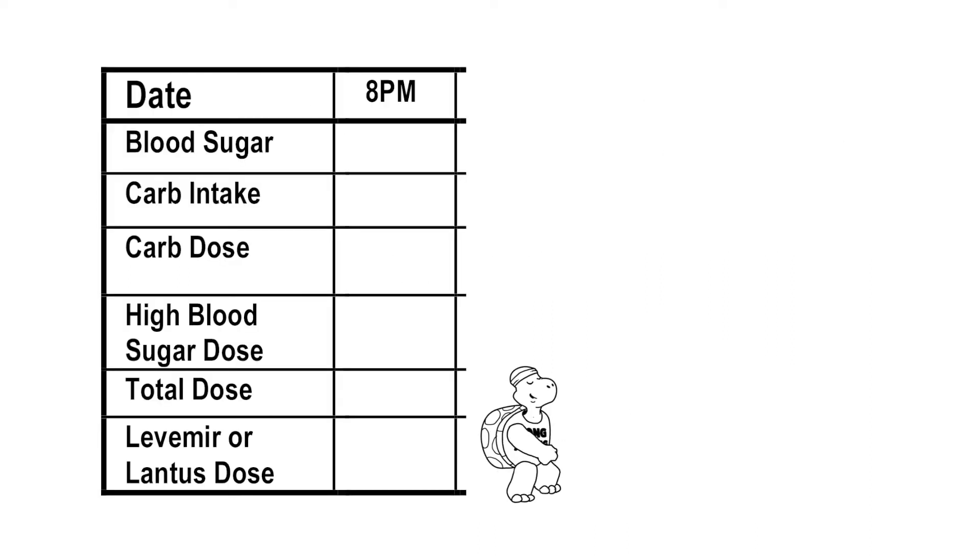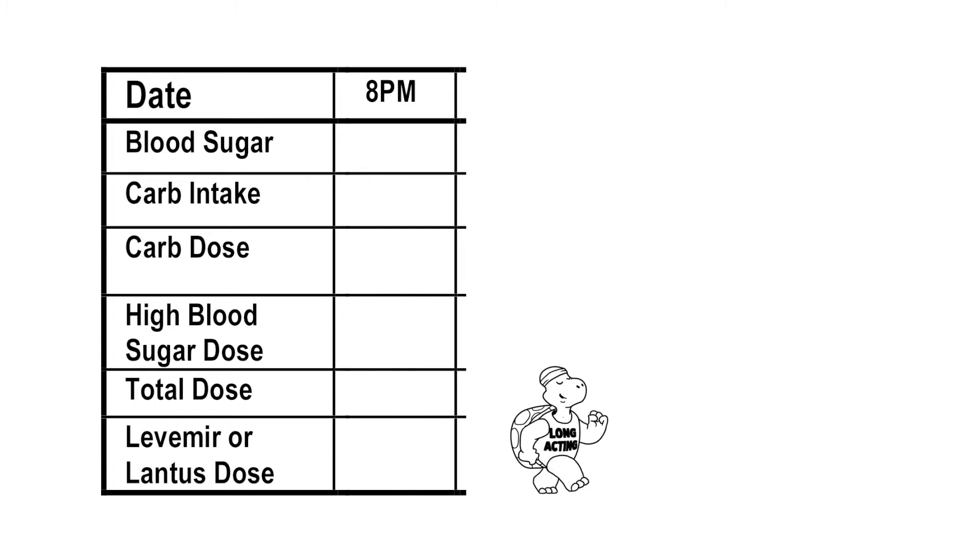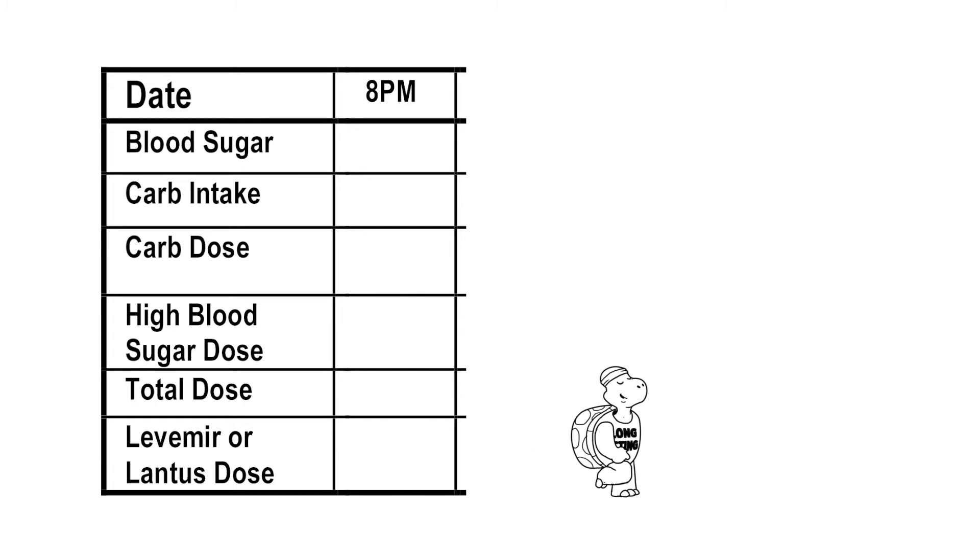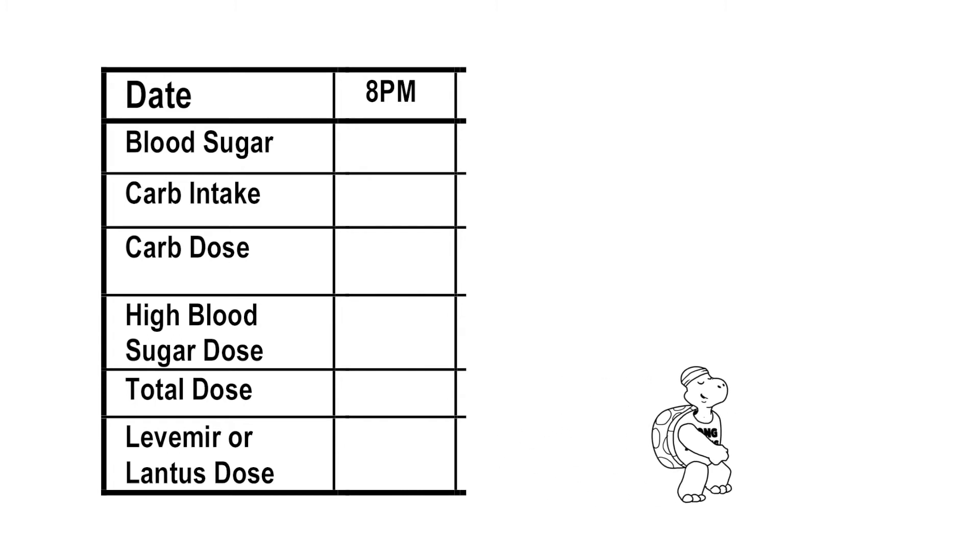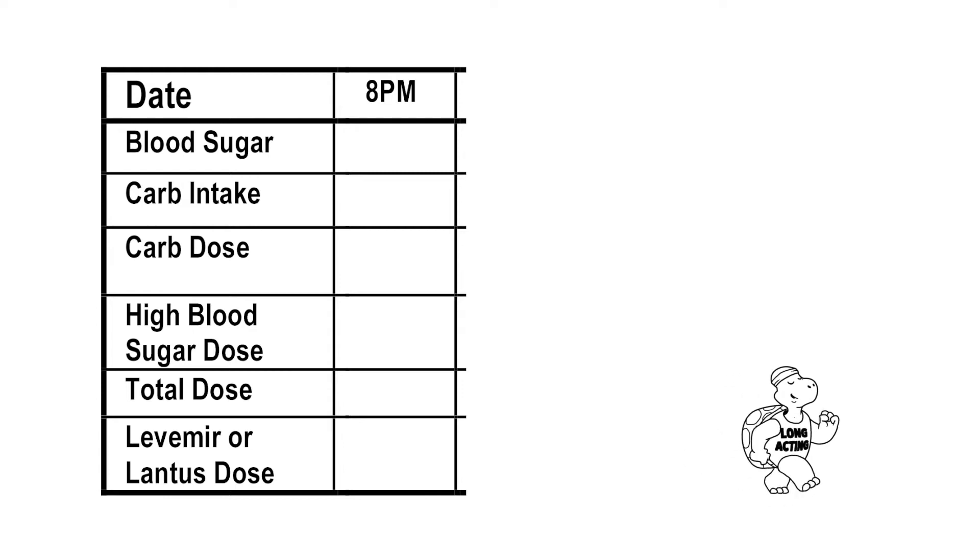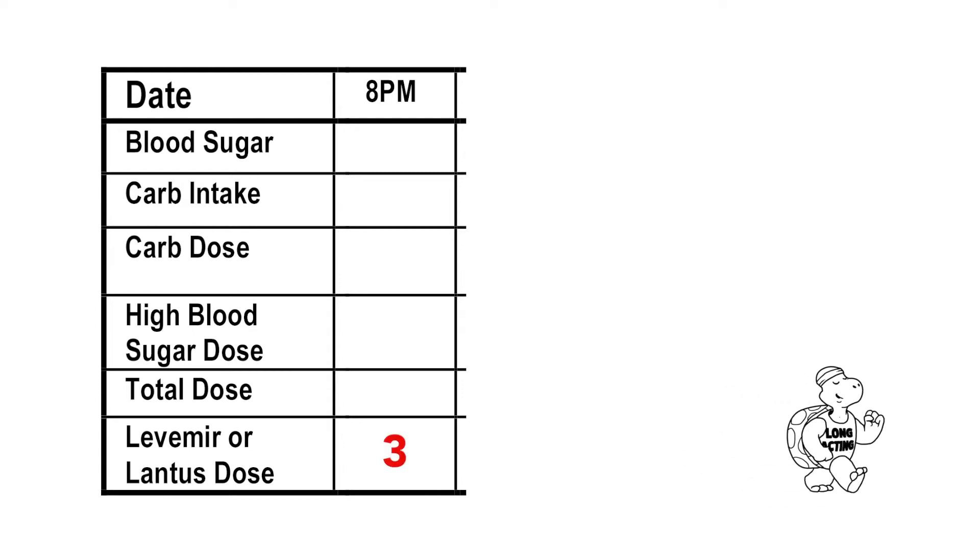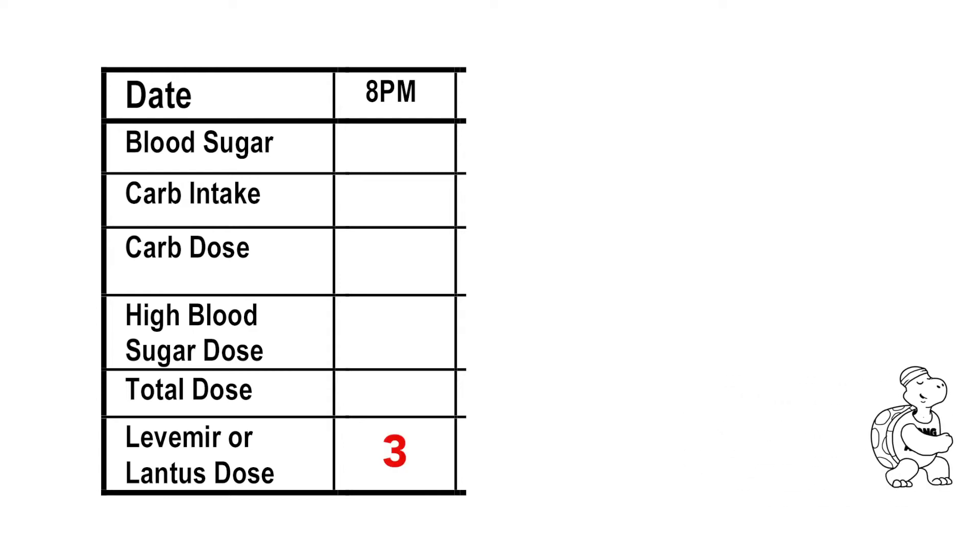Now another example. Let's say you give long-acting insulin at 8 p.m. every day. In this example, the daily long-acting insulin dose is 3 units. So write that here.